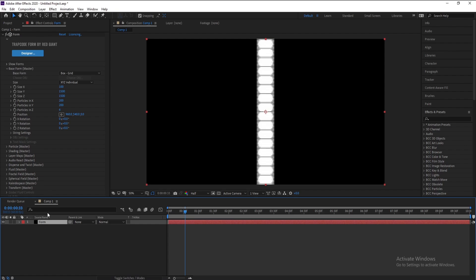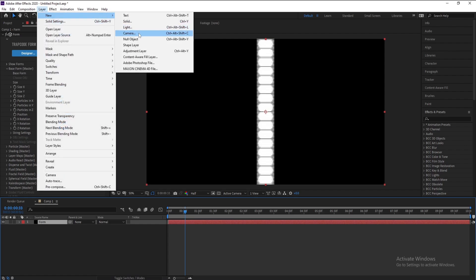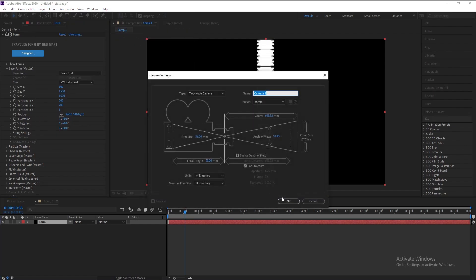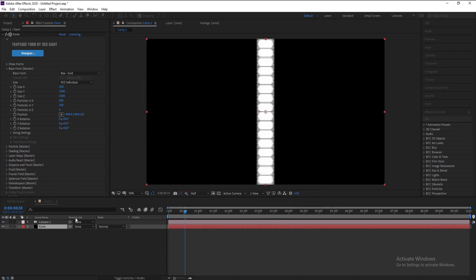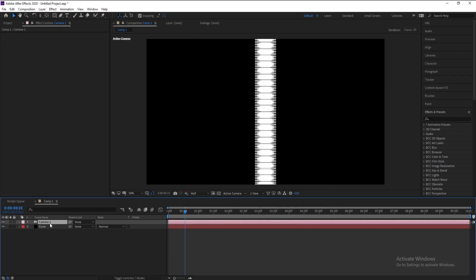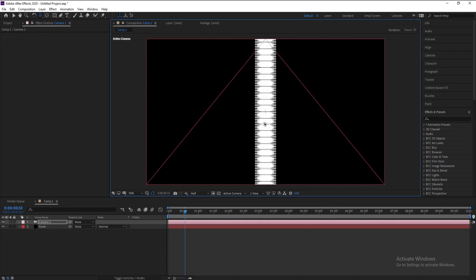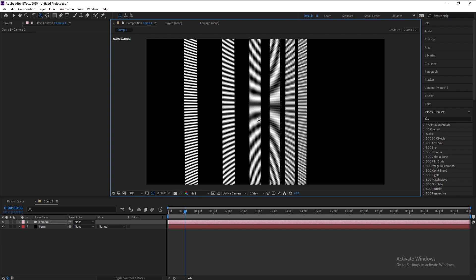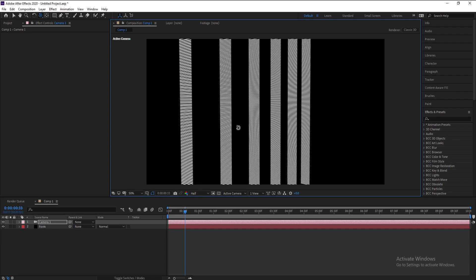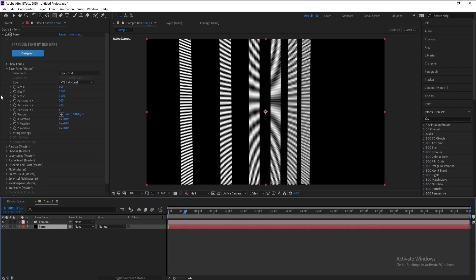Now I'll go to Layer, New Camera, and press OK. Press C to rotate our shape. Yeah, very good.